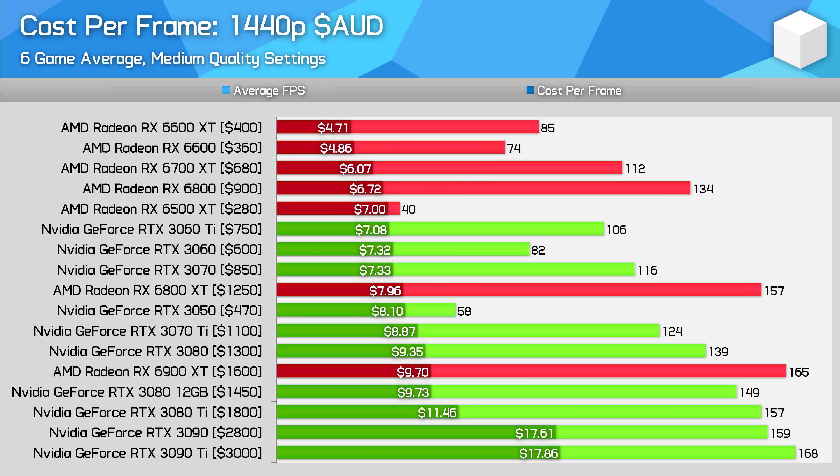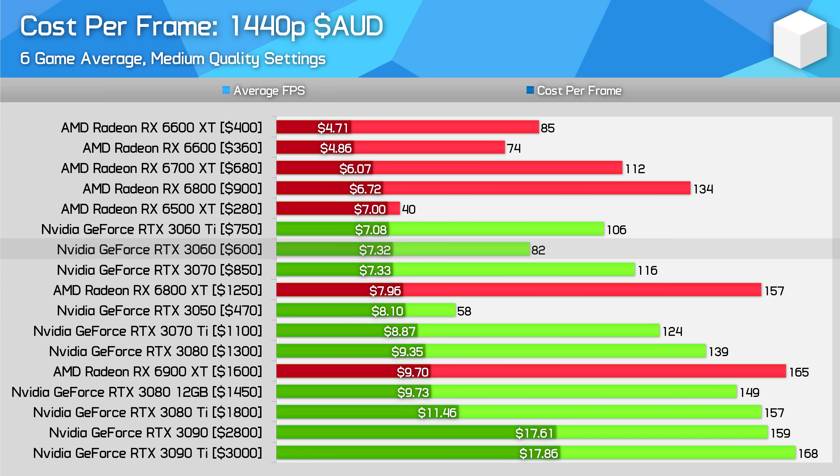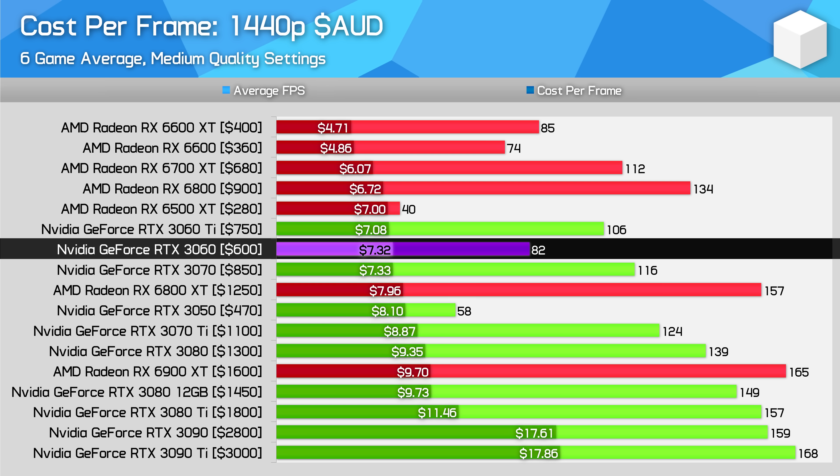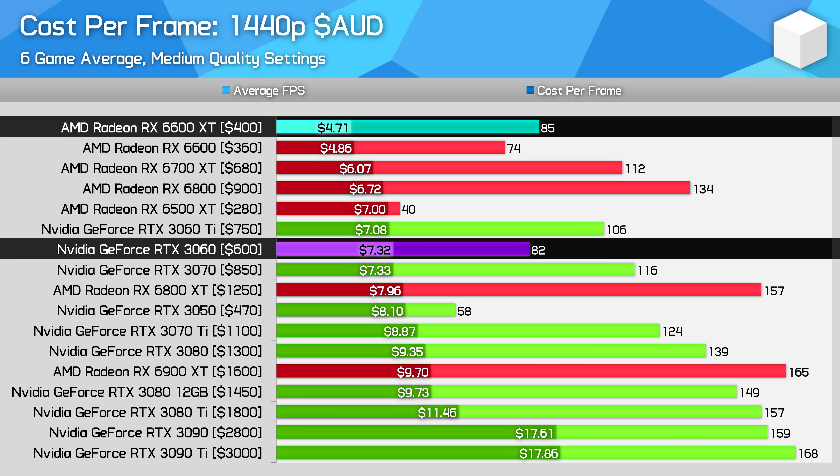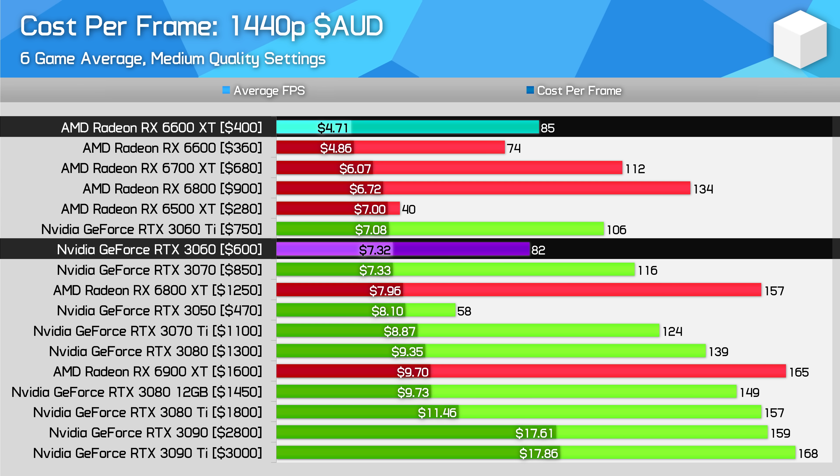And then finally here in Australia, taking data from PC Case Gear, again lowest GPU prices for all models listed, the two Radeon RX 6600 series graphics cards take the crown in cost per frame. Nvidia GPUs are horribly uncompetitive here. The RTX 3060 for example is similar in performance to the 6600 XT, yet costs 55% more per frame. It's impossible to justify spending that much on the GeForce card, no matter how much you talk about DLSS or other Nvidia features.